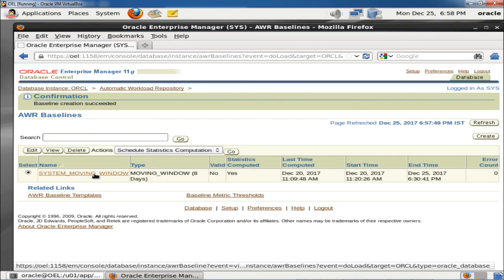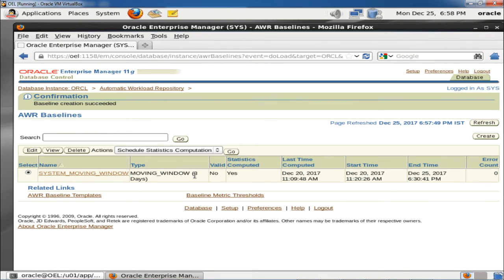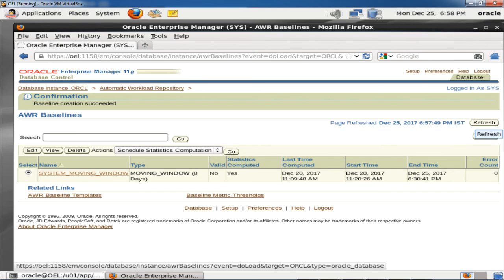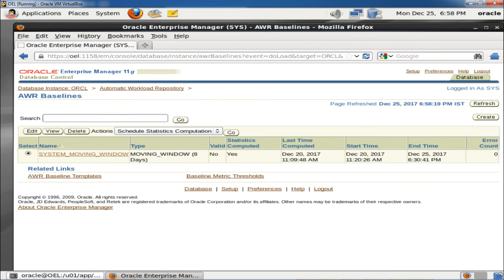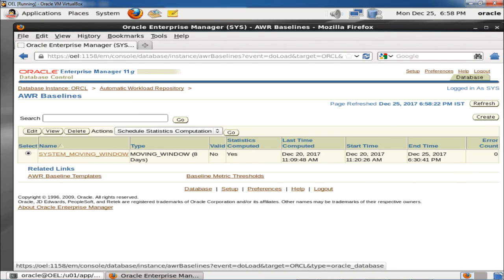One baseline is already there — the System Moving Window — which is created by default for 8 days. Statistics computed, last computed on 20th of December 2017. We have also created another one which will capture data at 7:30. In this way you can create AWR baselines with the two options — single and repeating — which can be used in the future for performance comparison. In this session we have discussed about AWR baseline. Thank you.